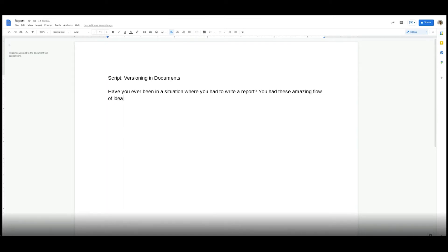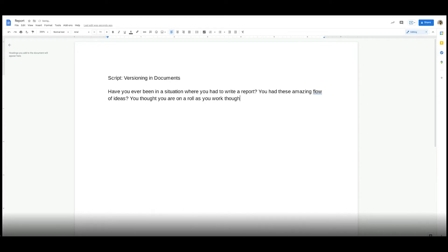At any time, access any versions of your file from any device. Refer back to existing comments in a previous version. You could also copy content from an earlier version of a file to your current version. This is versioning in Google Workspace.